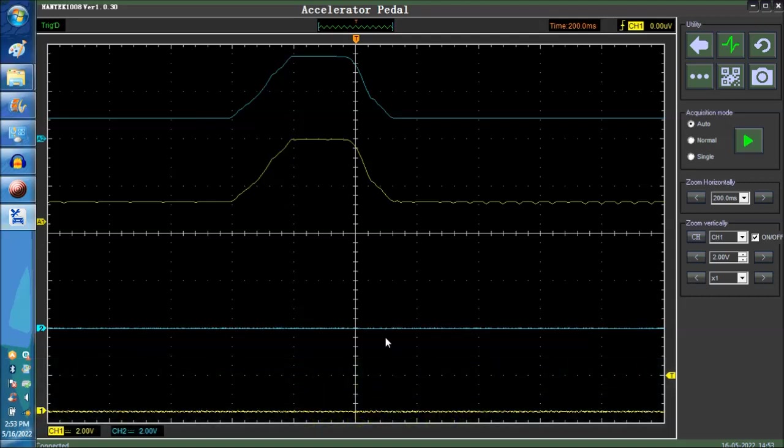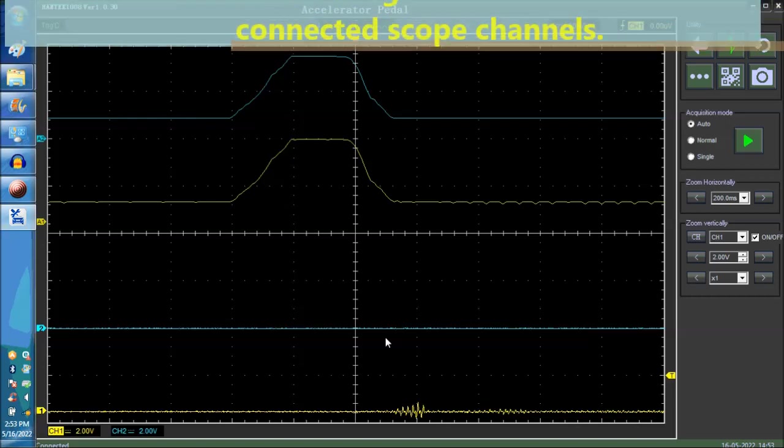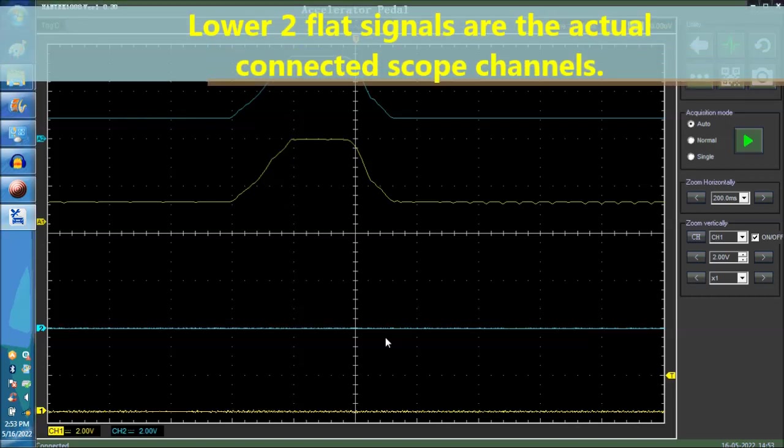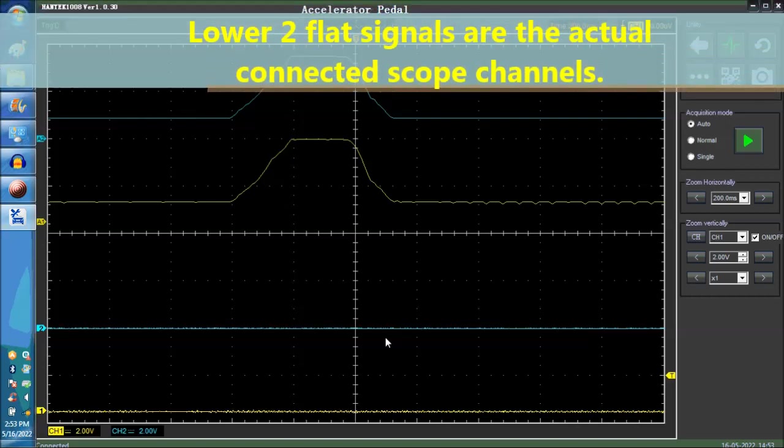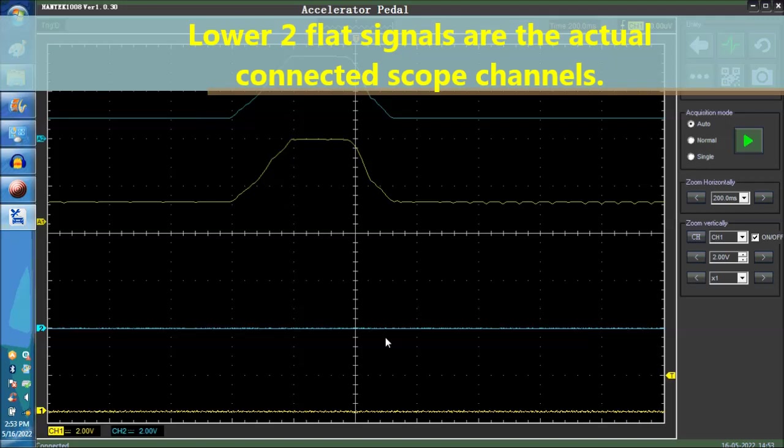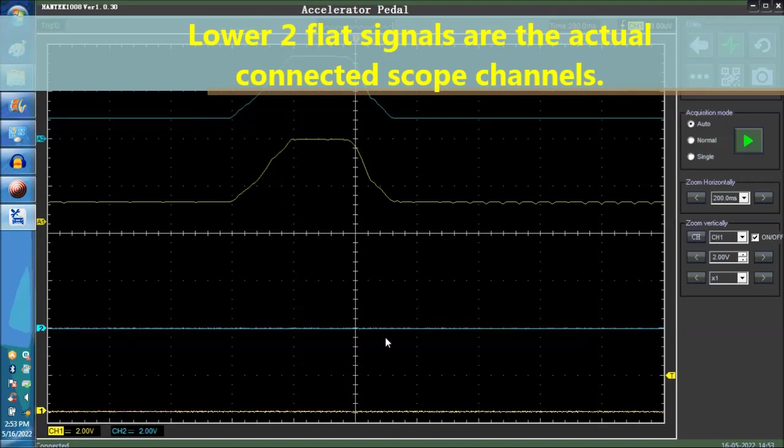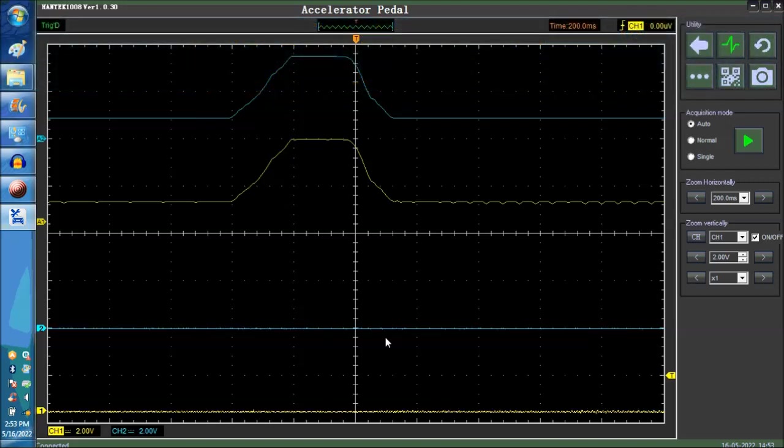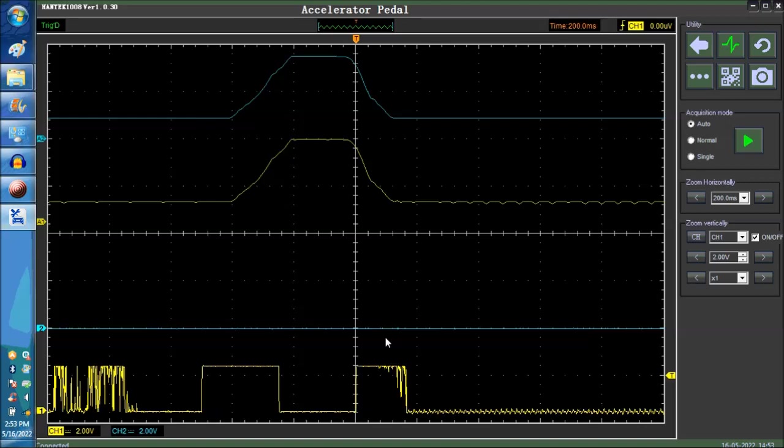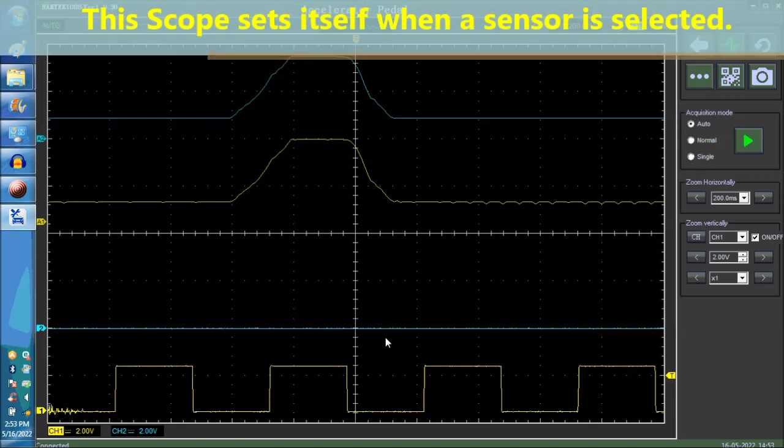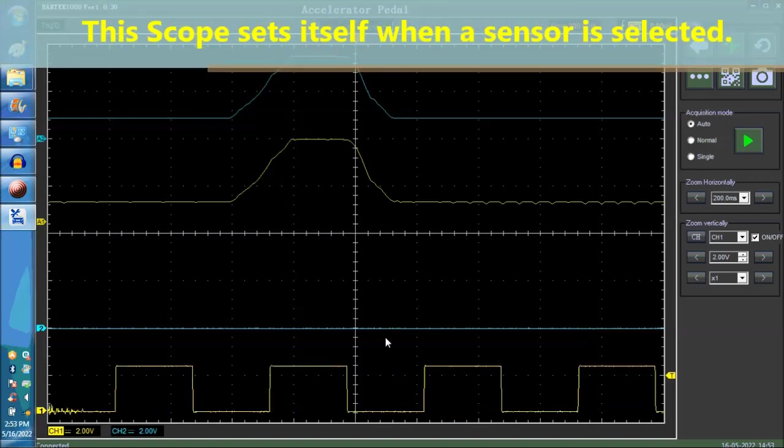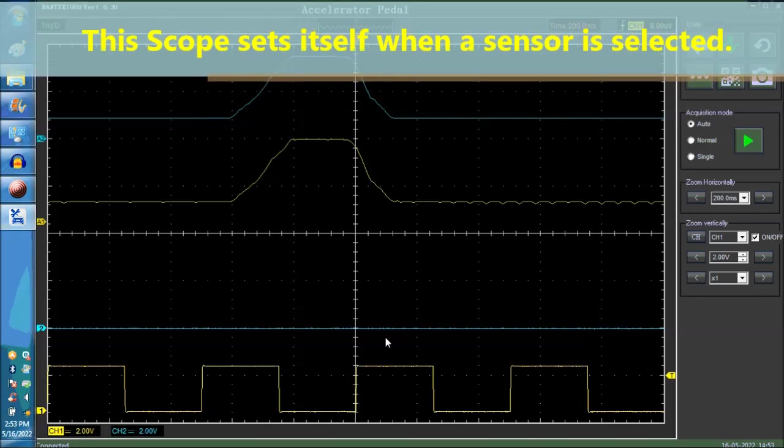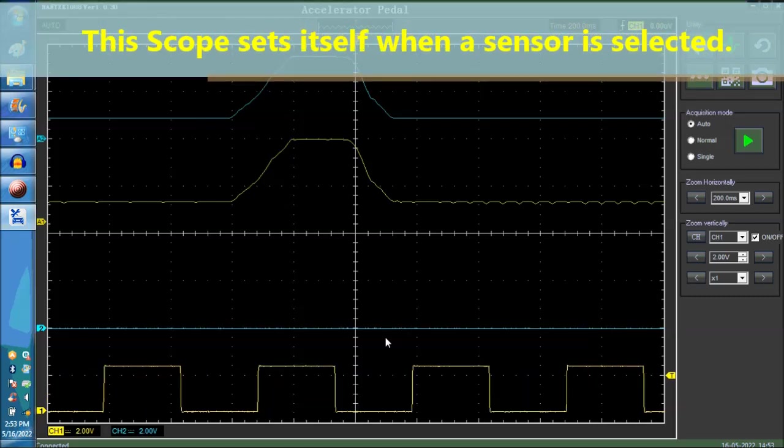Going further down, you're going to see, for example, the lower flat lines are the connected channels one and two. Now, channels one and two, of course, we're not connected to an APP sensor, but we're going to show you signals and what the scope itself, what glitches look like.